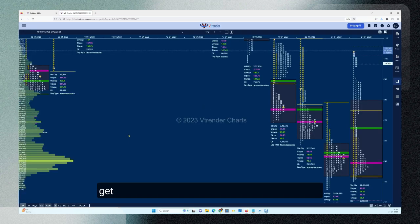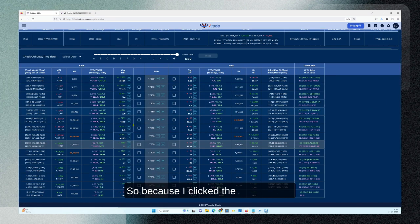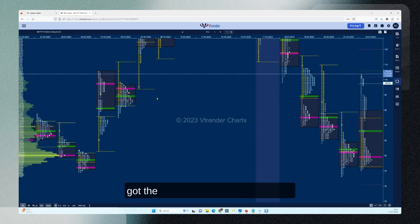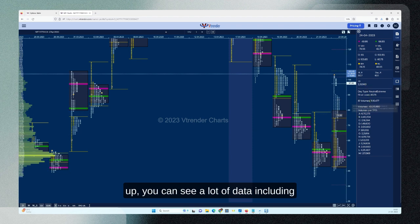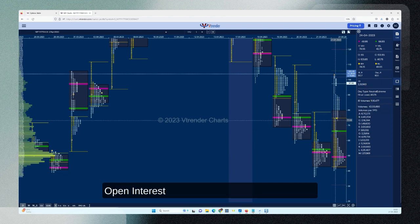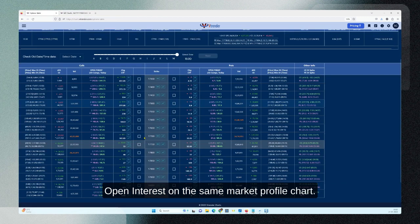What I get is a live market profile chart of the 17700 Call. Because I clicked the 17700 CE, I got the market profile for 17700 CE. In a live market, if you open this up, you can see a lot of data including open interest on the same market profile chart.